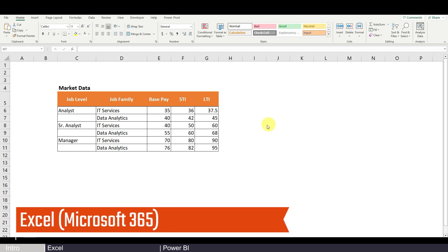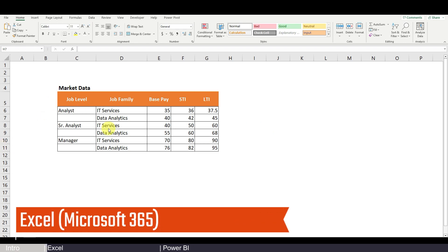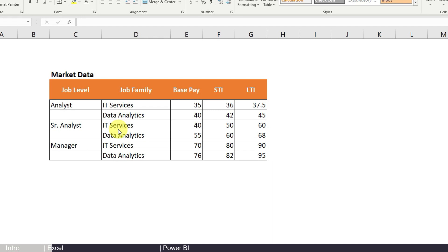Now let's jump into the charts. First, I'll show you how to do it in Excel. The version I use is Microsoft 365, the online subscription version. If your computer uses an earlier version of Office, some things might look slightly different.